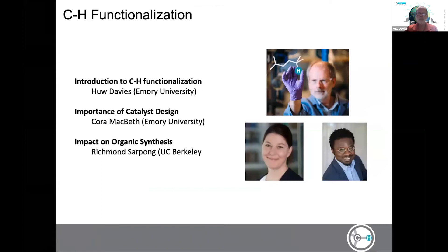We thought today it would be great to have a slightly different perspective, giving a broader view of what is meant by CH functionalization — some interesting new aspects, but also appropriate background for undergraduate students. I'm delighted to have three colleagues within the NSF Center. I will begin with introducing CH functionalization, followed by Cora Macbeth on the role of catalysts, and then Richmond Sarpong from UC Berkeley on broader strategies of synthesis.